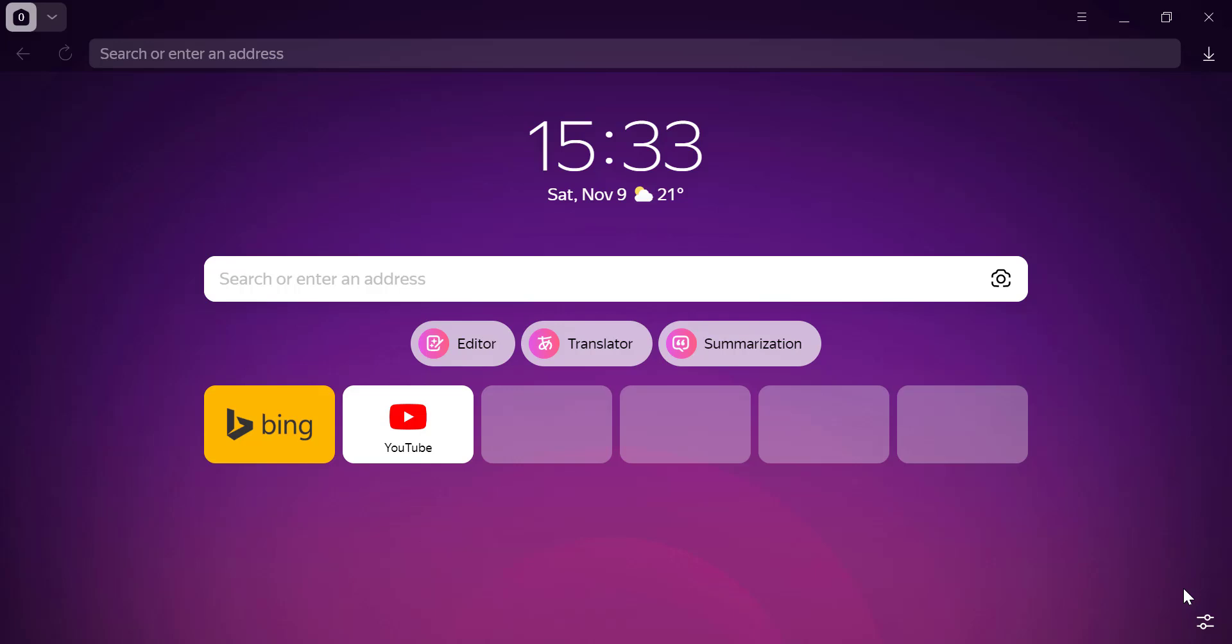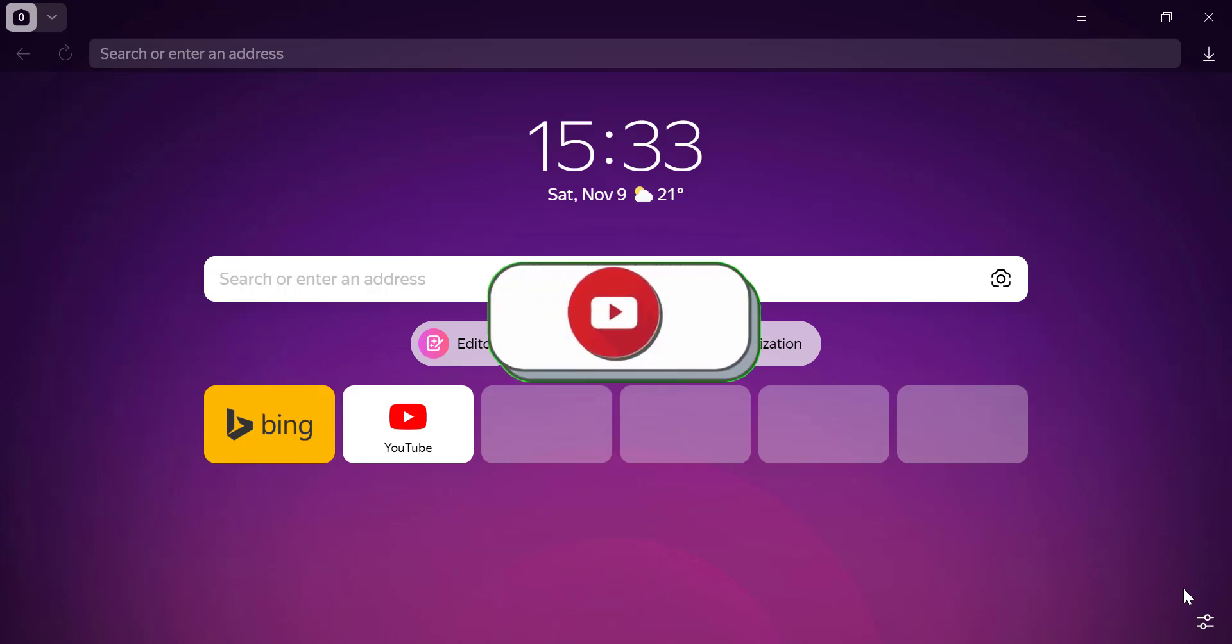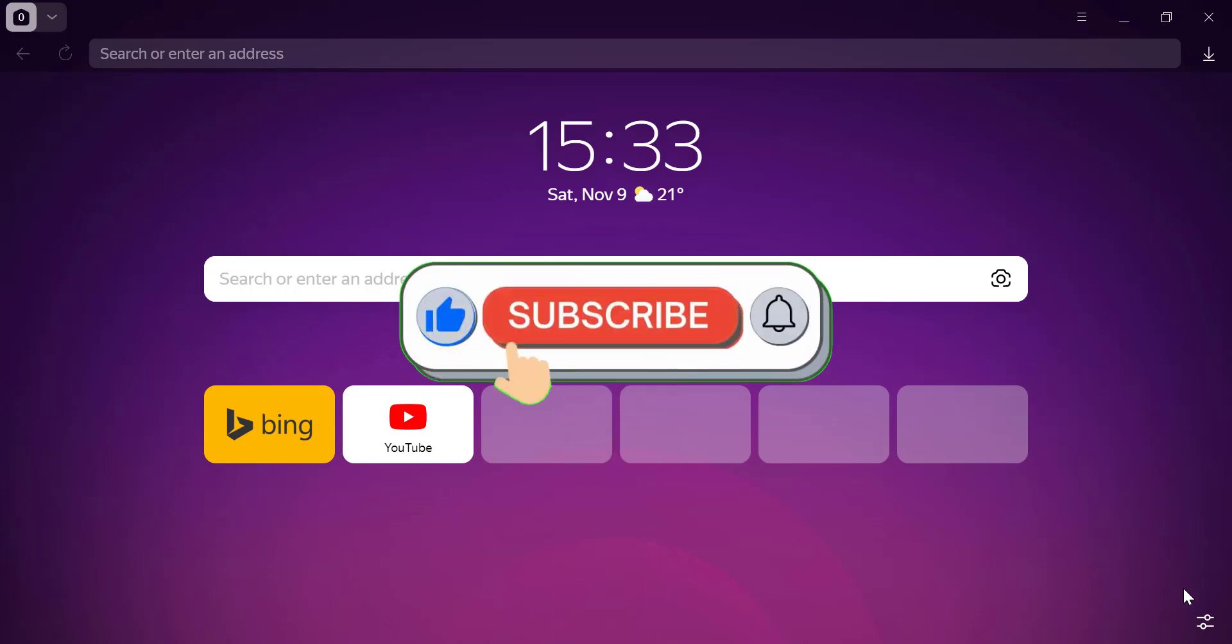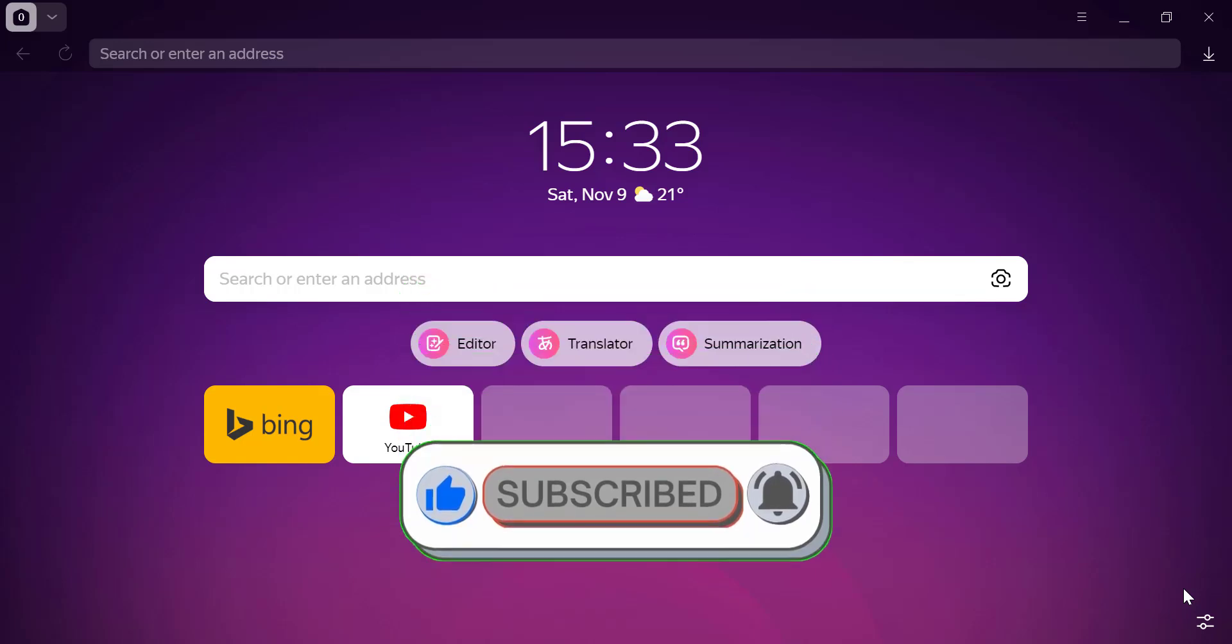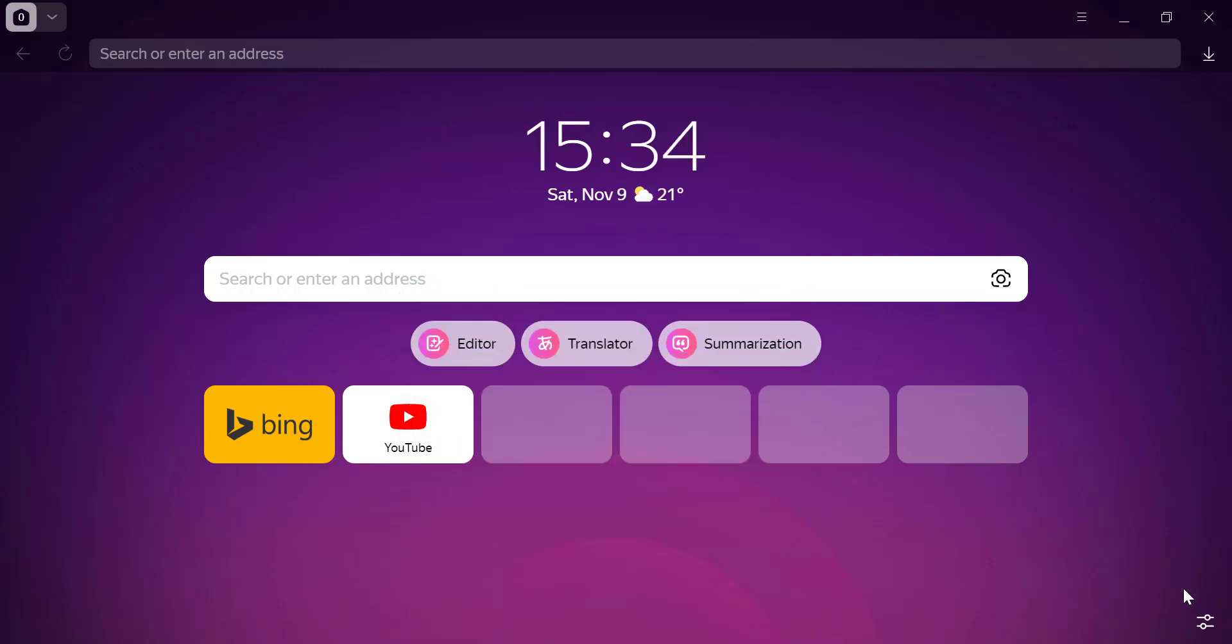Let's jump right in. To clear your data automatically every time you exit Yandex browser, follow these simple steps. First, open Yandex browser and click on the menu icon in the bottom right corner - those three horizontal lines or dots.